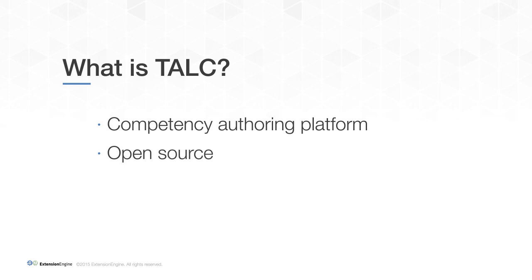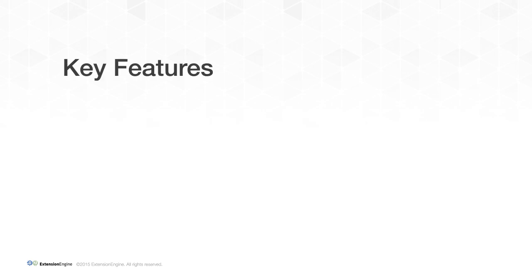The project is open source and we are actively seeking collaborators. We'll talk more about this at the end of the video. These are some of the key features of TALC that we will be taking a look at.